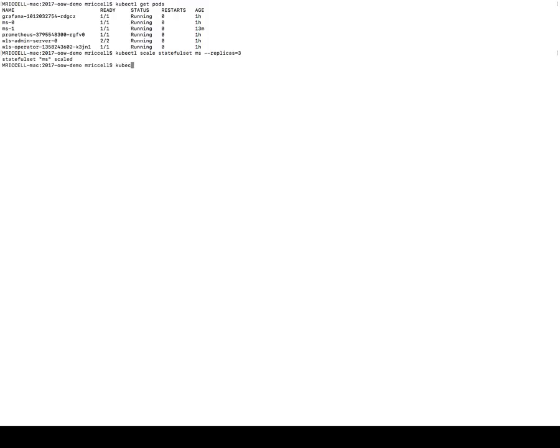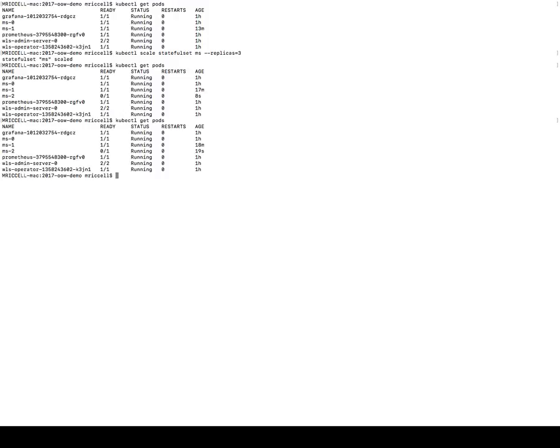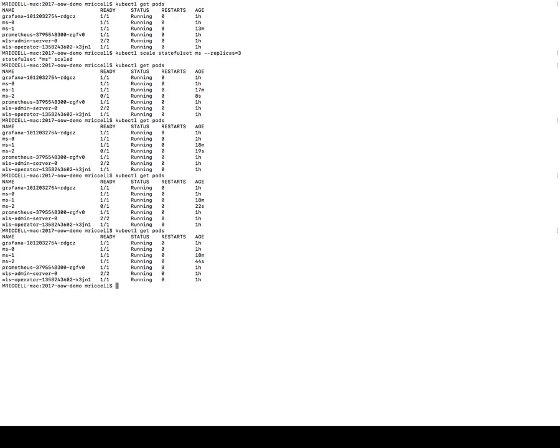So if now I look at the pods that are running in my system, I have a third managed server, managed server two. The pod is running already and the managed server is starting. So now the managed server has gone to running state.